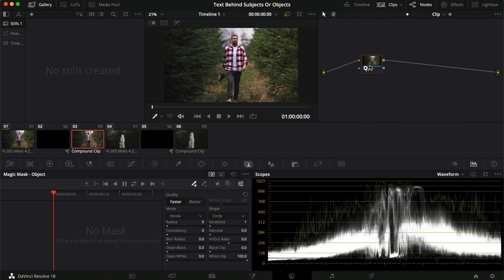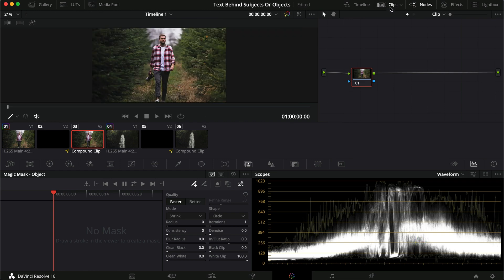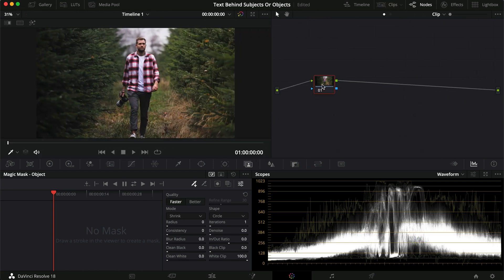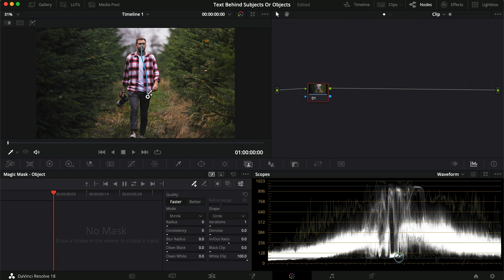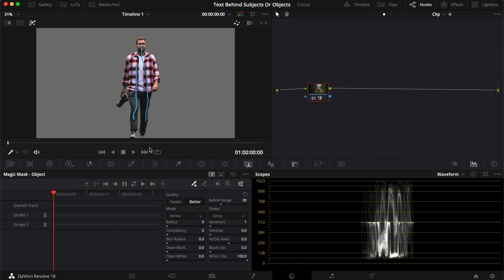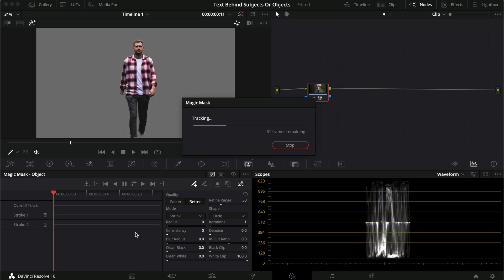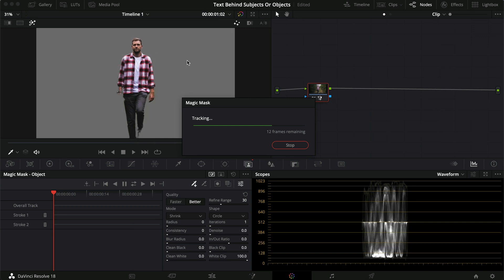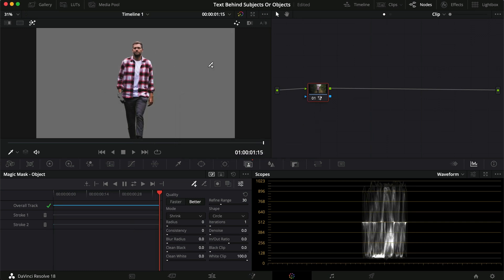In the color grading tab we can see our compound clips — the grades are still inside but we can't change them since they're compounded. Now I'll use the first technique: the Magic Mask. You need the paid Studio version of DaVinci Resolve for this. I draw lines on my subject, click Shift+H to preview, hit 'Better' for more detail, and let it track and render all the way through.